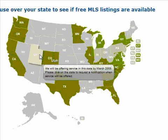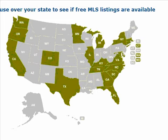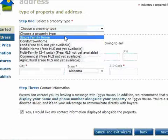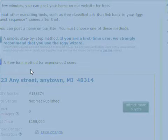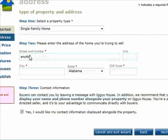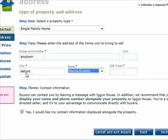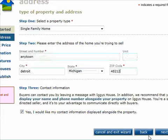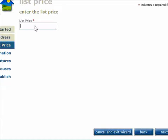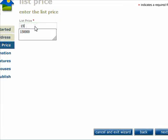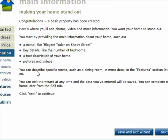Let's go ahead and keep going. I'll click single family home. You have to create an address — here in Detroit, Michigan 48212. Click next, and you'll just list your price. I'm not going to go through this whole thing because it's pretty self-explanatory and it's going to take a while for me to do that.